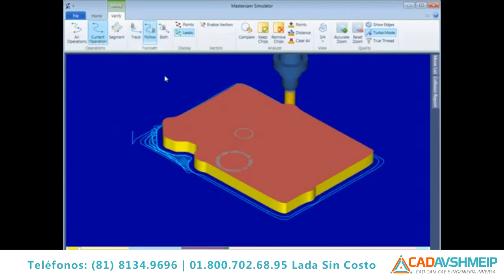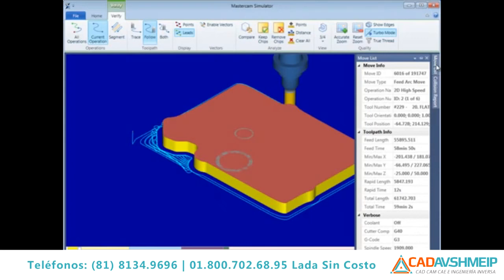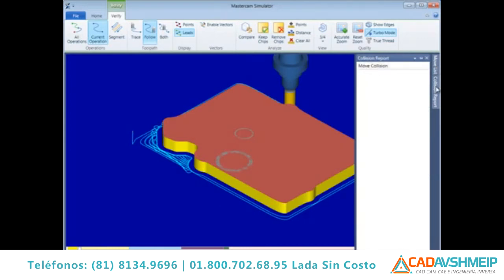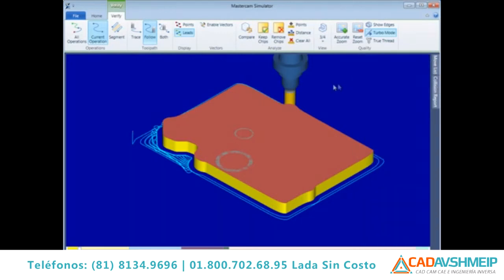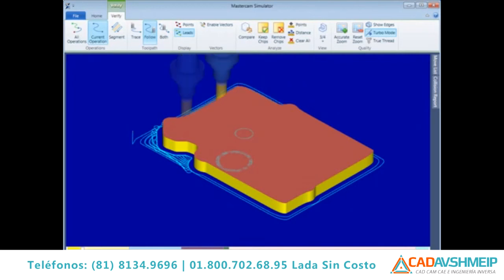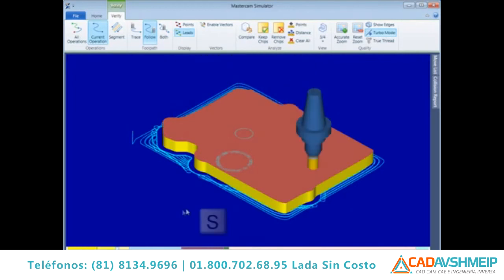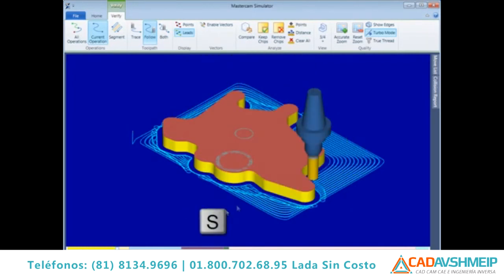There is a new Move list on the right containing many details relative to your toolpath, along with a Collision Report listing all collisions that either Backplot or Verify detects. Standard playback controls at the bottom of the interface support Mastercam shortcut keys — S for Step Forward and B for Step Back.